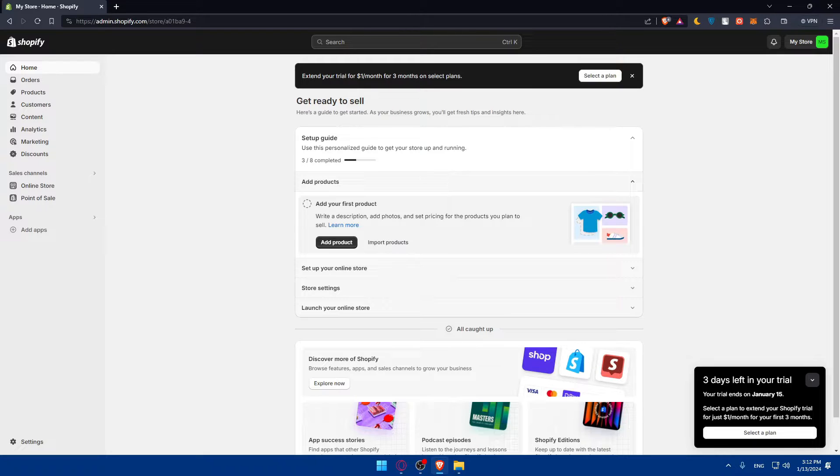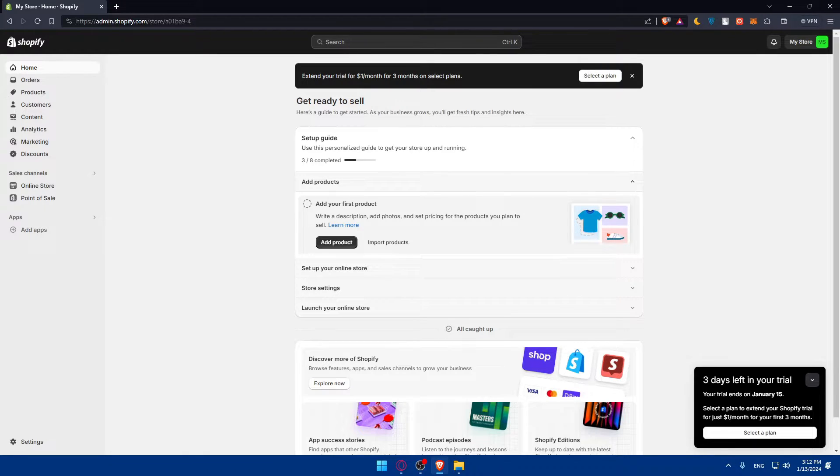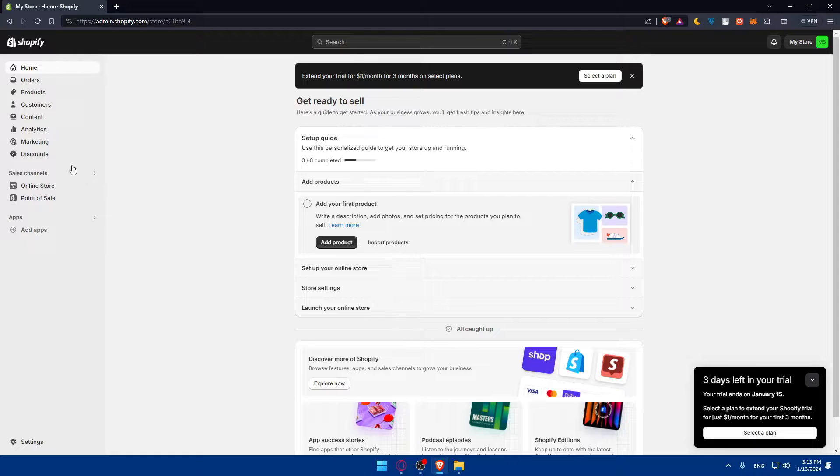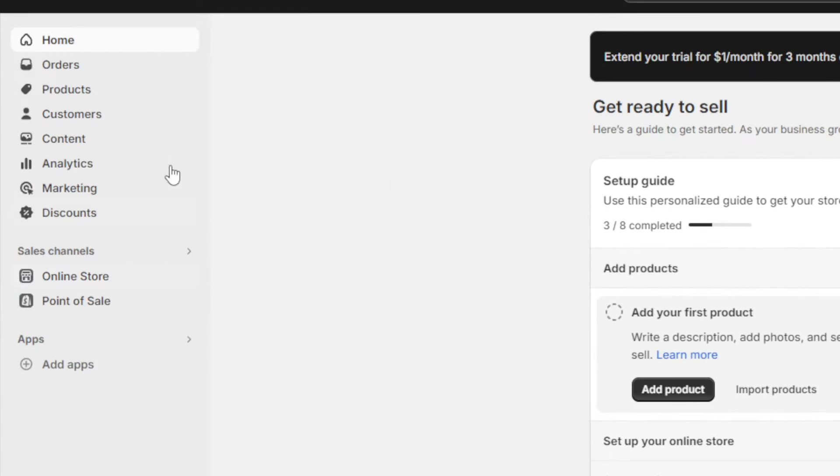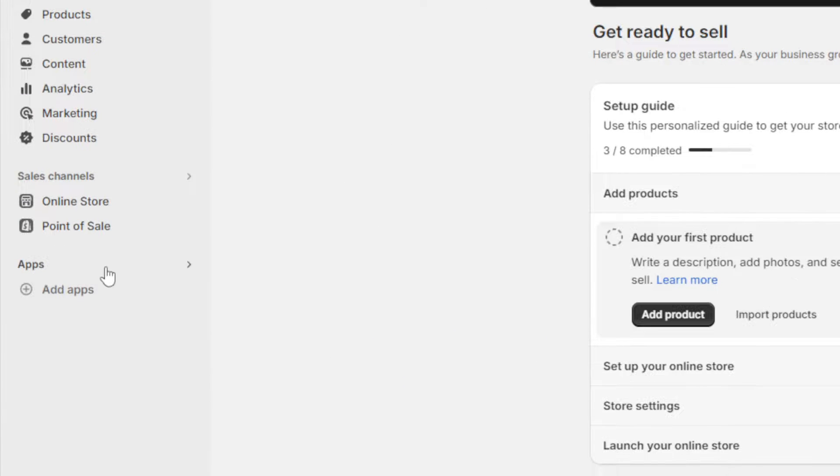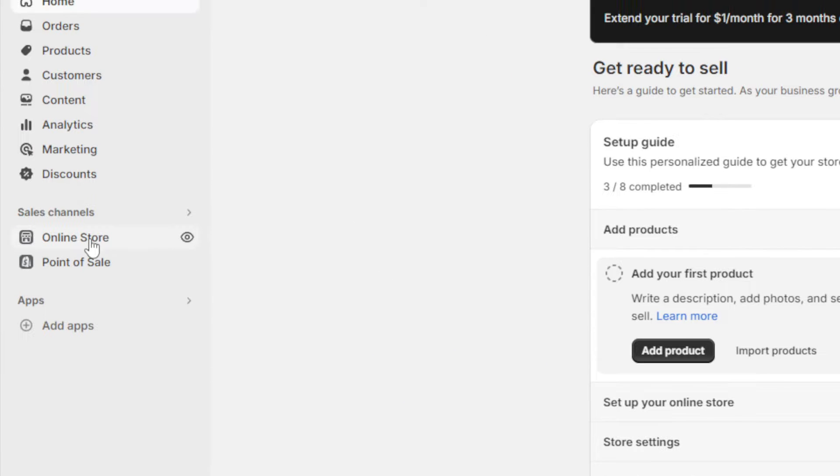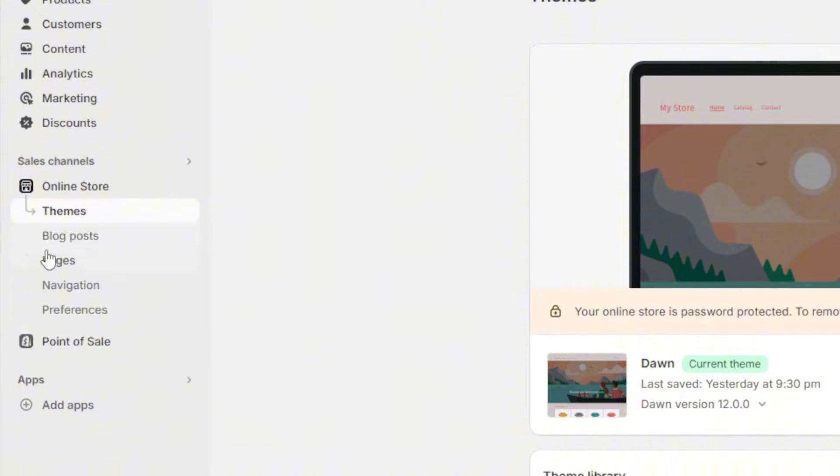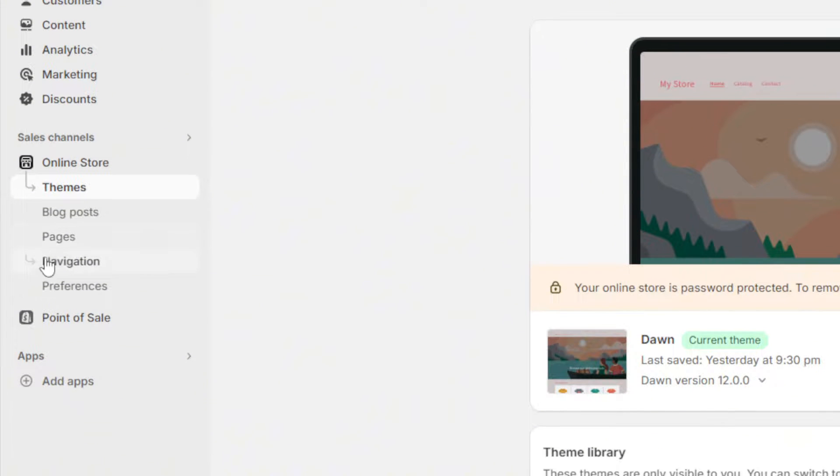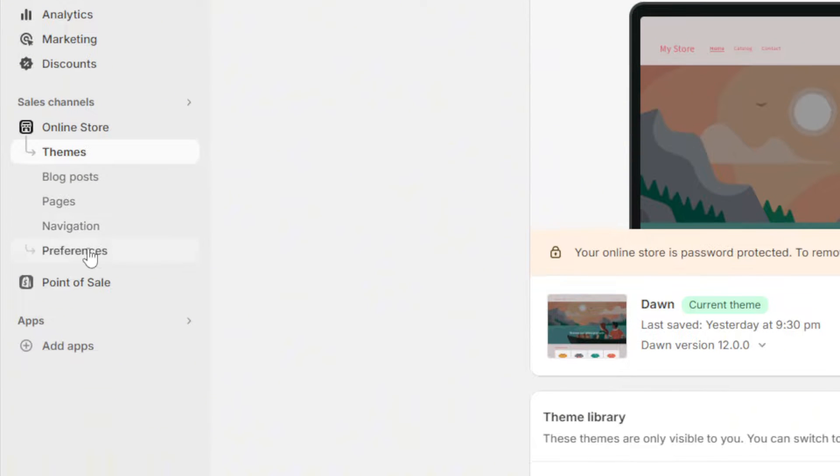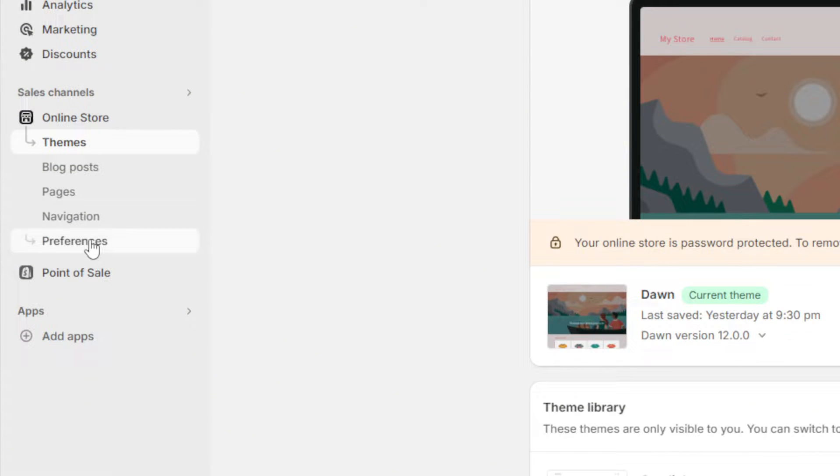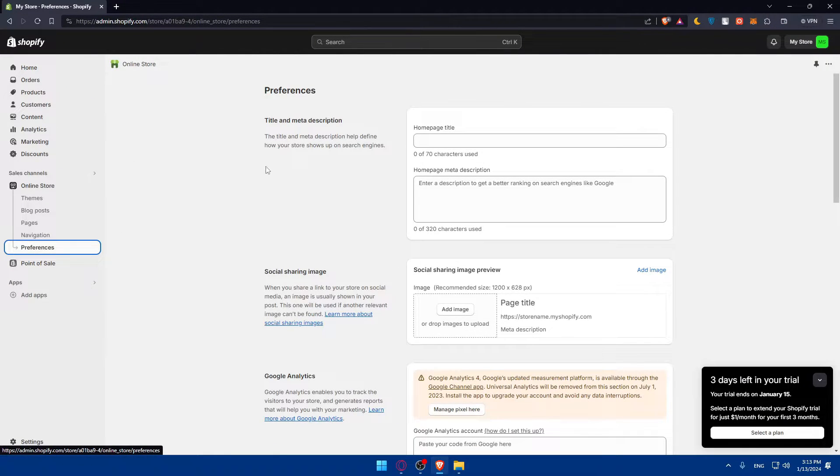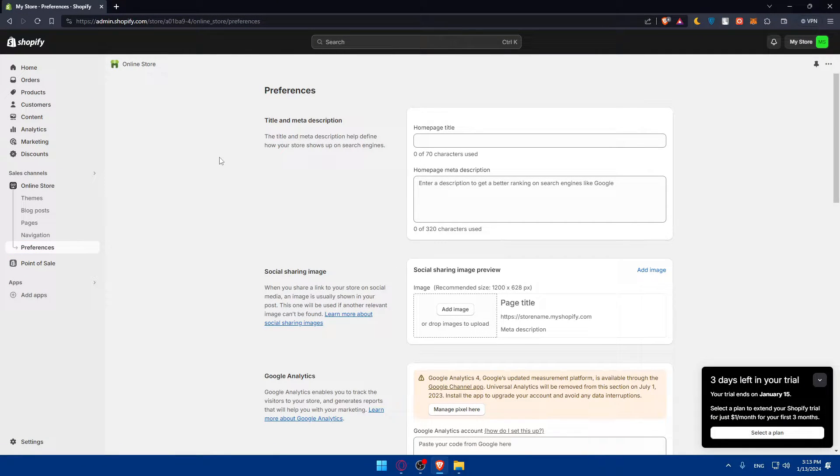We want to verify the Google Search Console on Shopify store. What you need to do is go to preferences. Go to the left panel, click on online store, and you'll find themes, blog posts, pages, navigation, and preferences. Click on the preferences section and you will find these options.